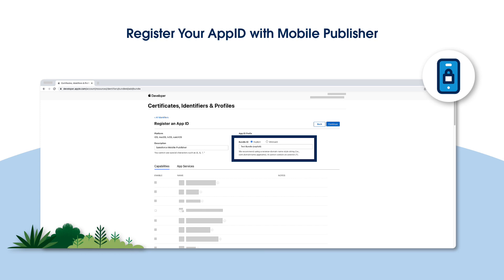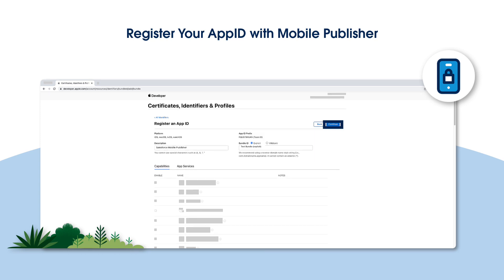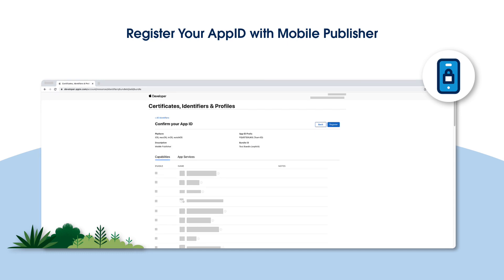Make sure the Explicit option is selected, as it is the default setting. Now click Continue to proceed. Review the information you entered and make sure everything is correct. Once you're satisfied, click Register to complete the registration process.